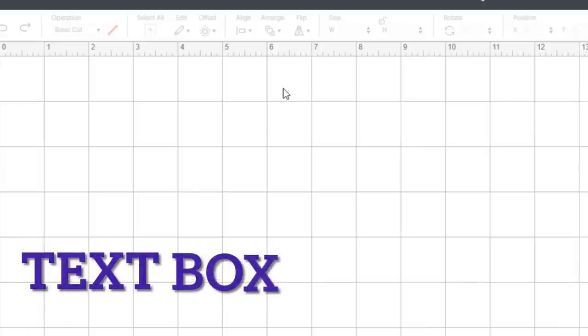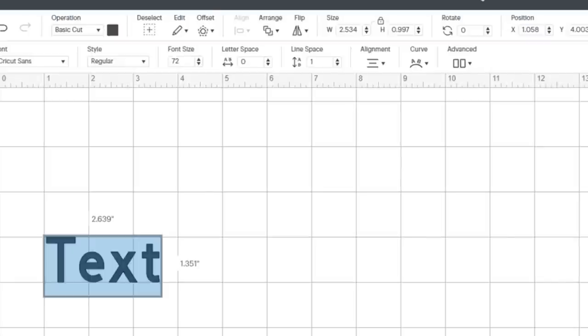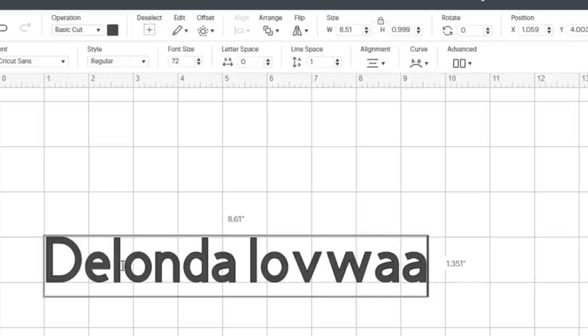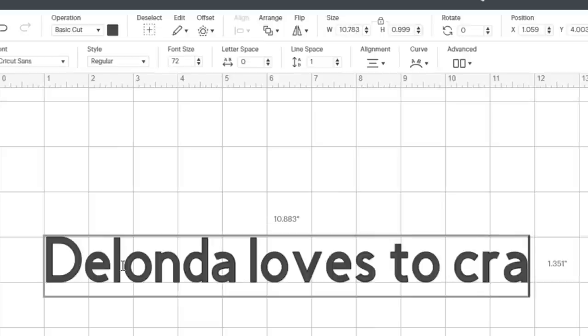Now that we've looked at the guides, let's next look at the text box, and how it looks a little bit different than what we used to. So right now, I just selected a text box. I'm just going to type a sentence, Delonda loves to craft.